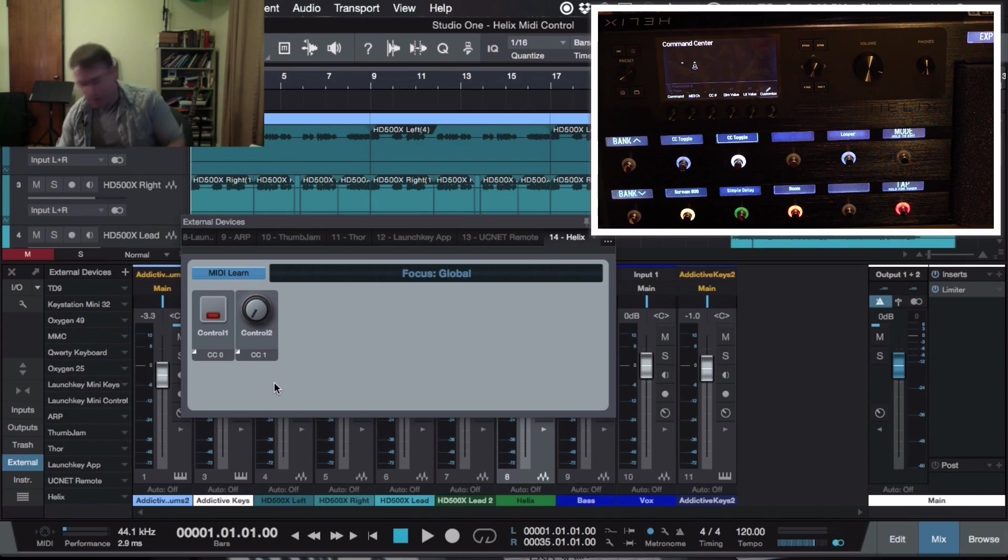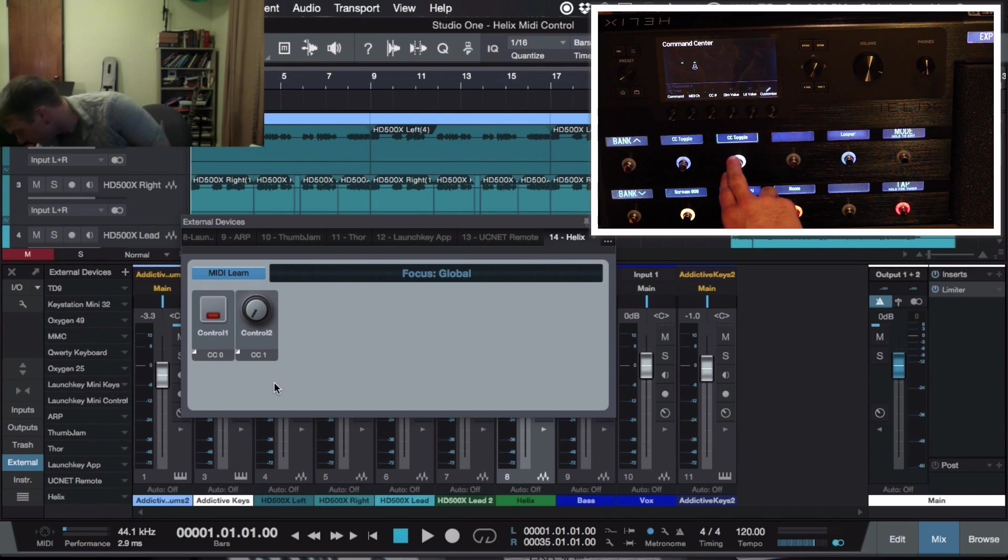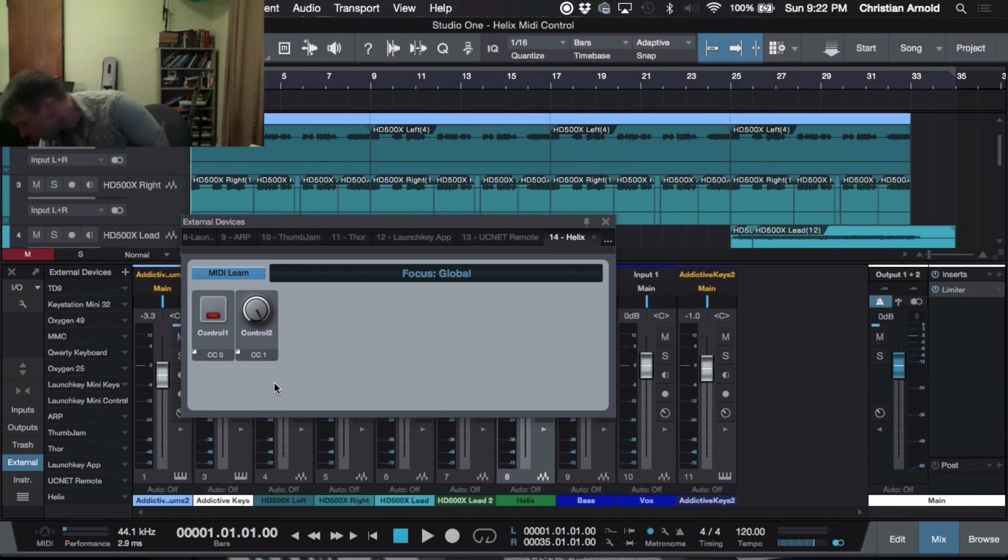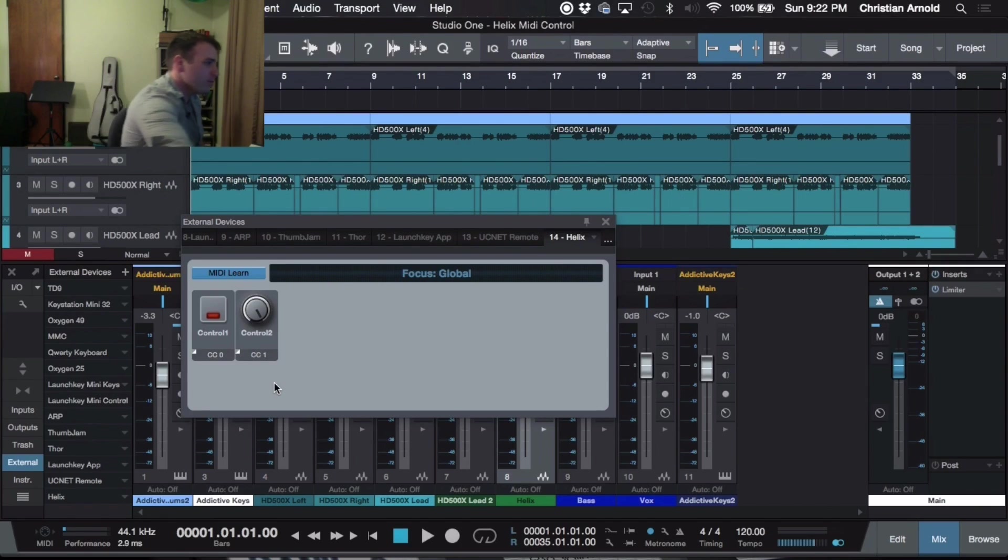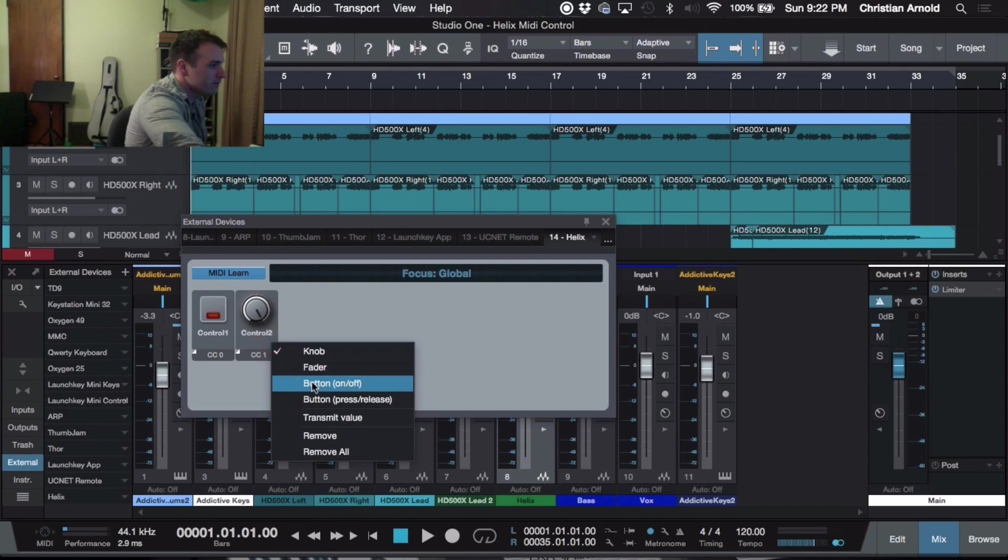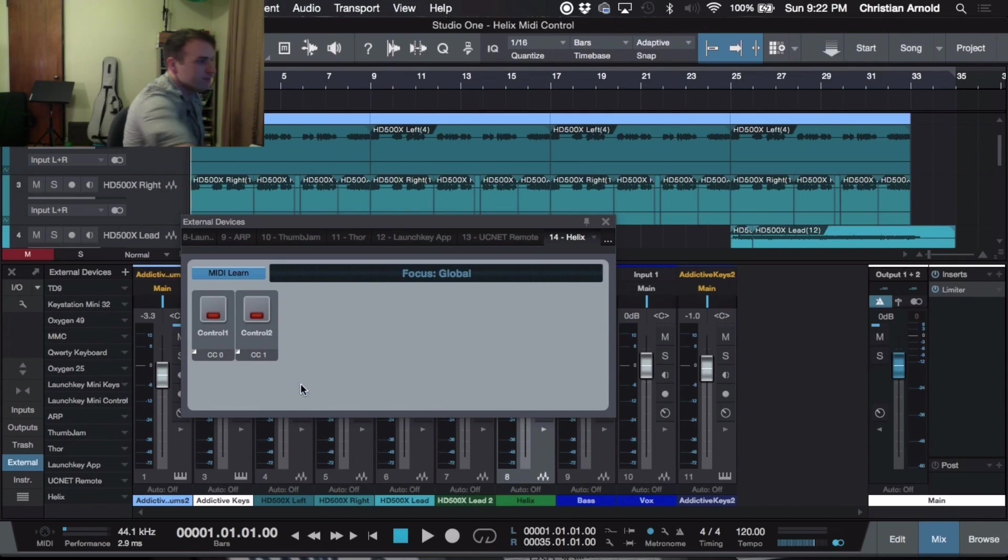And then we're going to press it. And as you can see, it pops up on the computer there. And again, we don't want a knob, we want a button. Switch it to Button On Off.